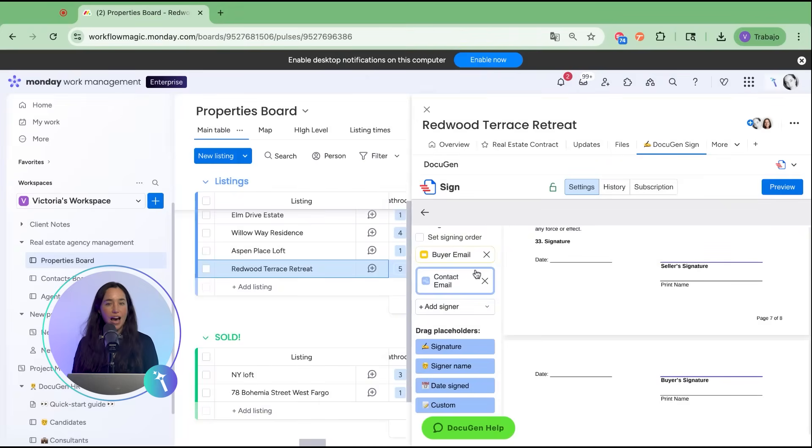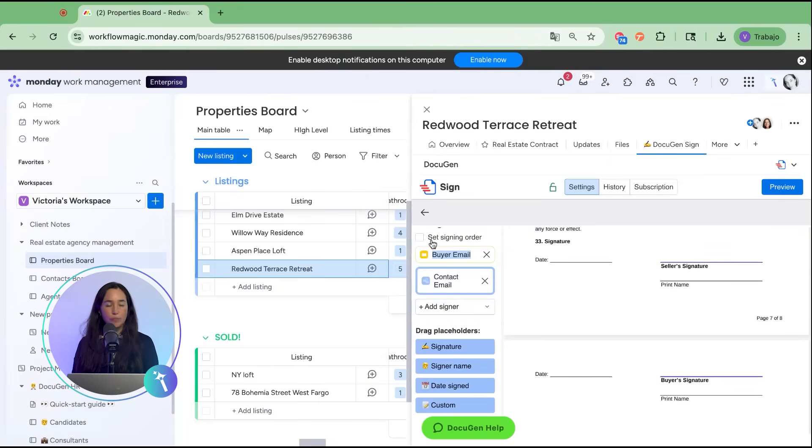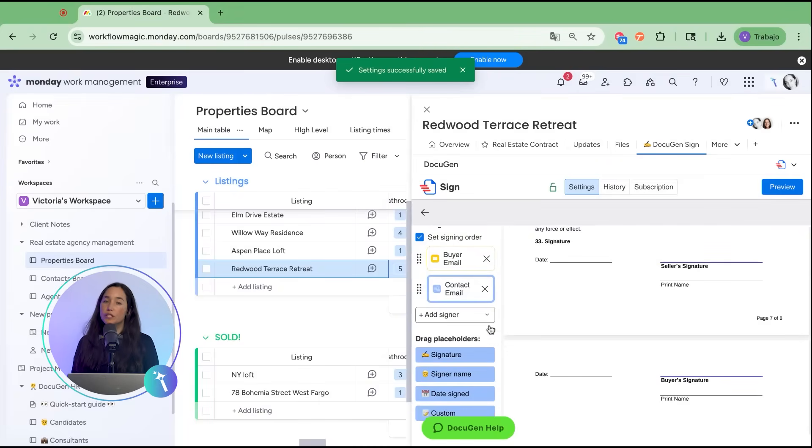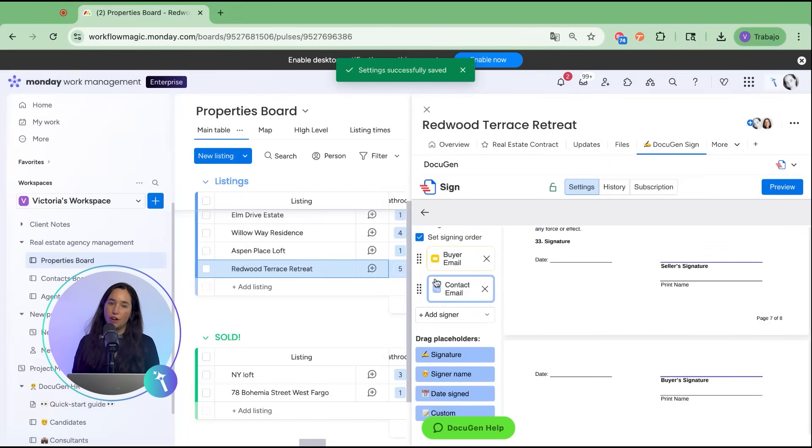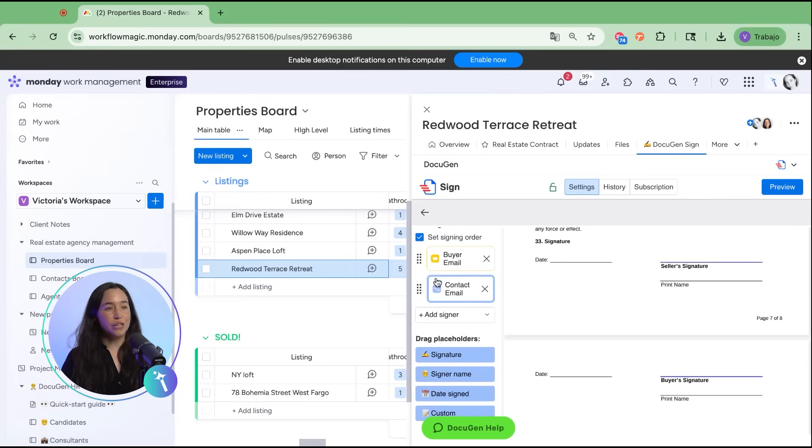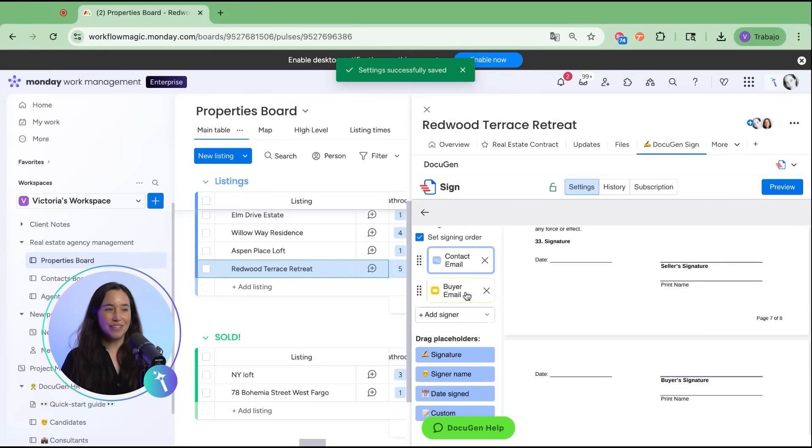Next, add your signers. For this contract, we'll have the seller sign first, then the buyer. You can drag and drop to reorder the signing sequence.